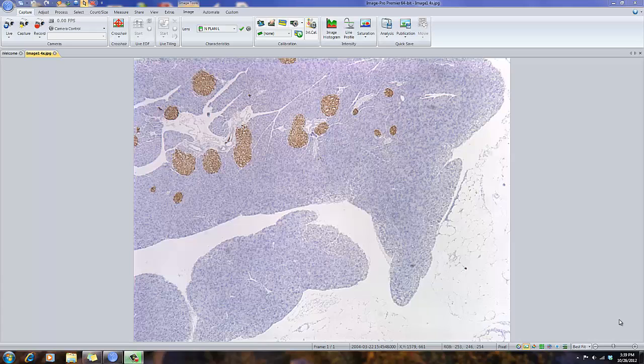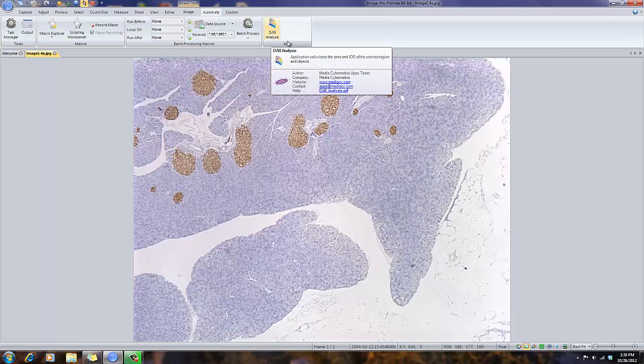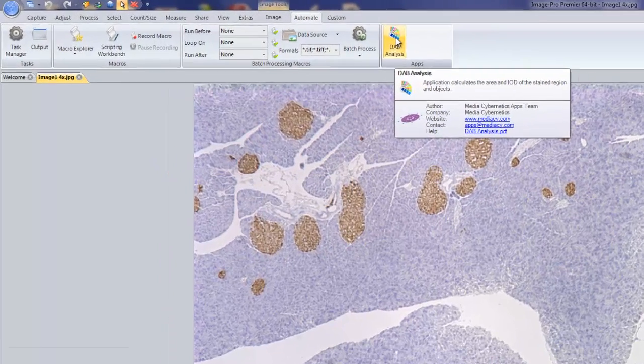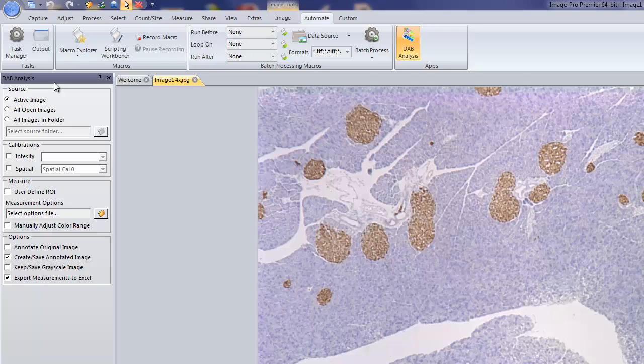To run the app, simply go to the Automate tab. In the Apps group, you'll see the various applications that you've loaded. In this case, I have the DAB analysis app. By selecting that, the DAB analysis toolbar will show up on the left-hand side of your desktop.